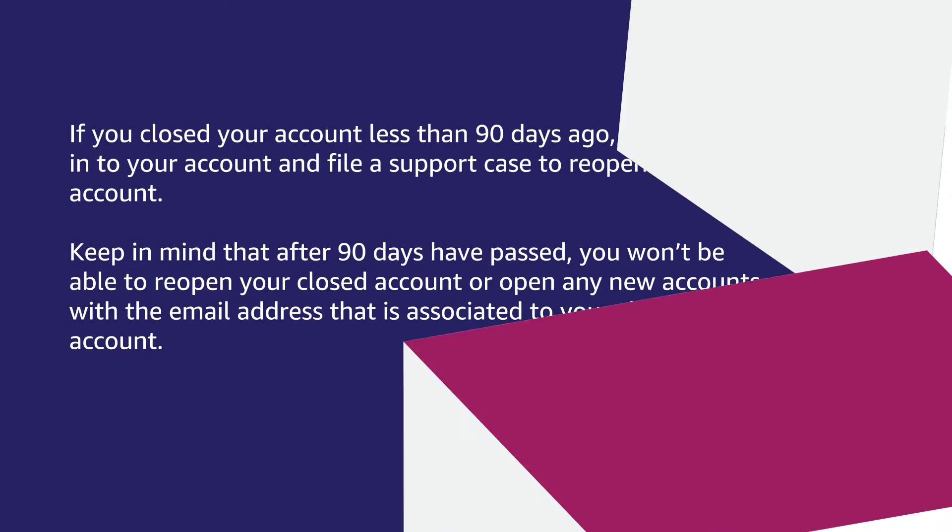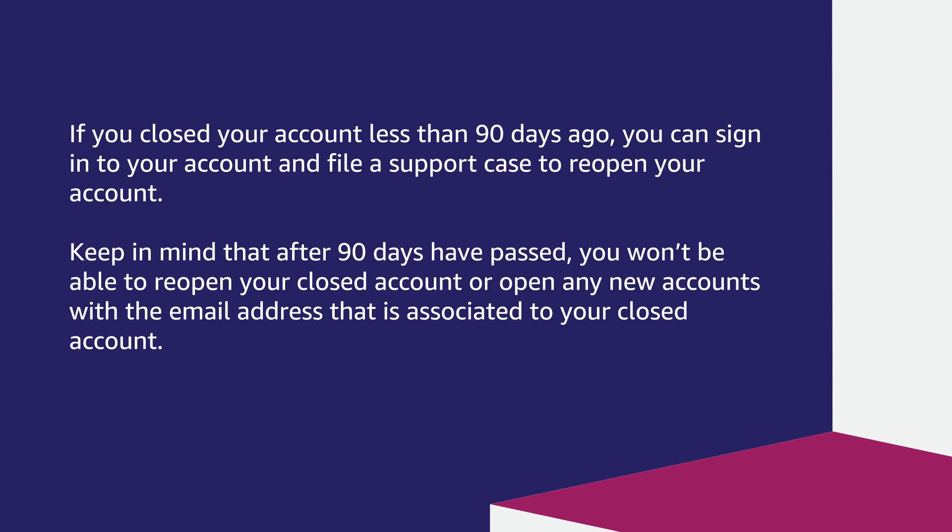If you closed your account less than 90 days ago, you can sign into your account and file a support case to reopen your account. Keep in mind that after 90 days have passed, you won't be able to reopen your closed account or open any new accounts with the email address that is associated to your closed account.